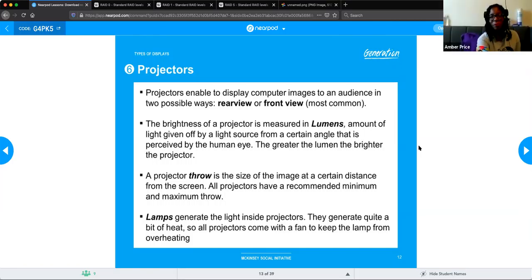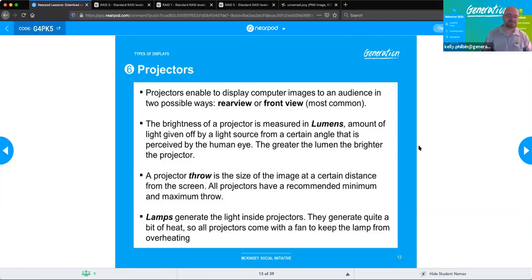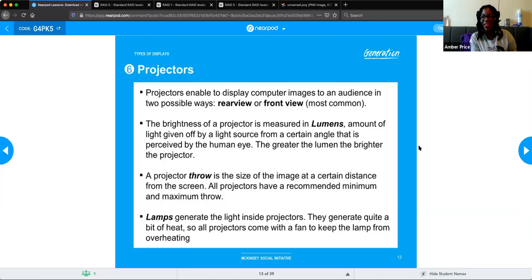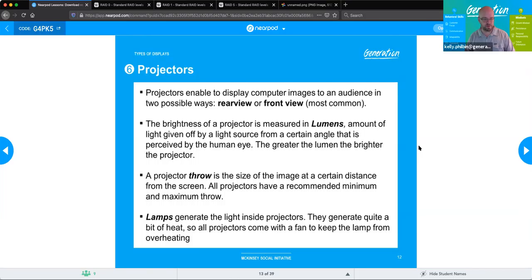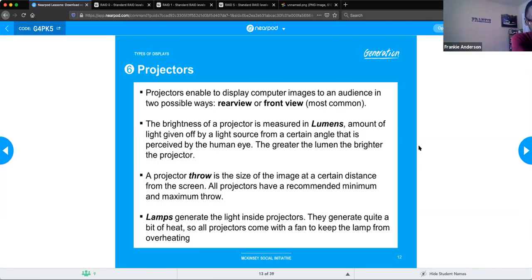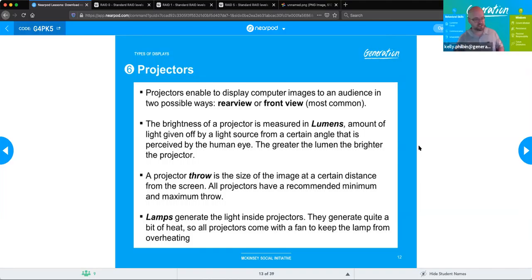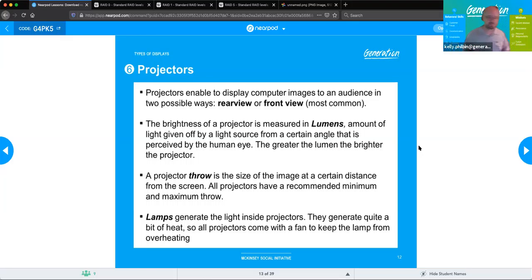One lumen is the equivalent of the light from one candle. So when you see something rated at 8,000 lumens, it would be like having 8,000 candles in that room to achieve the same brightness. A single lumen was historically determined by how much light a single candle would give you, and that became the unit of measure for comparison.